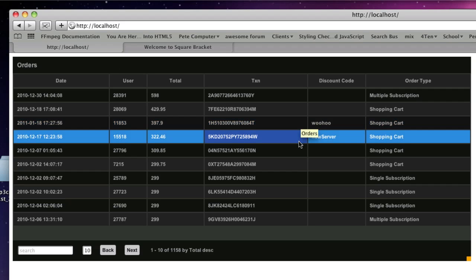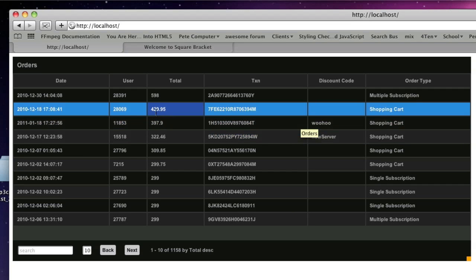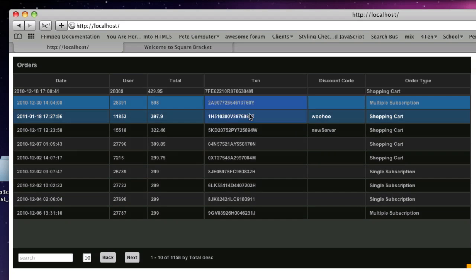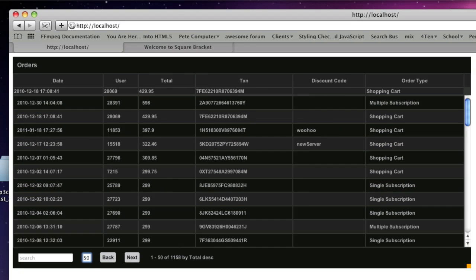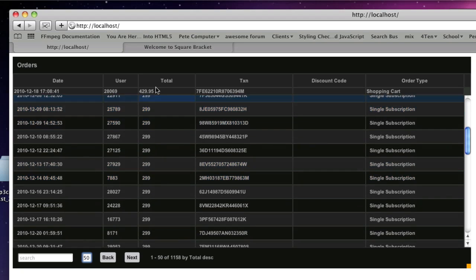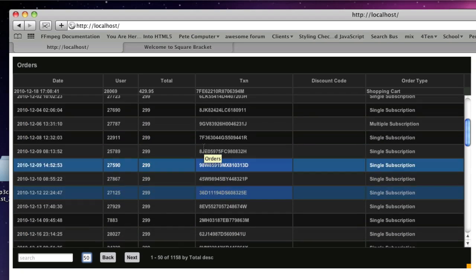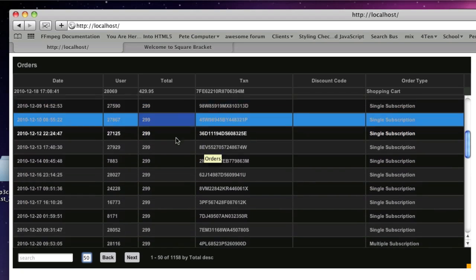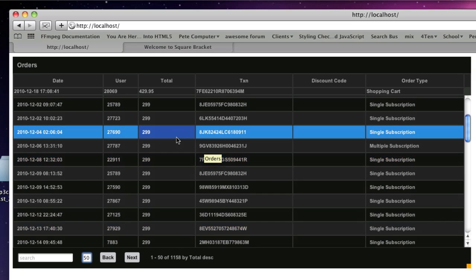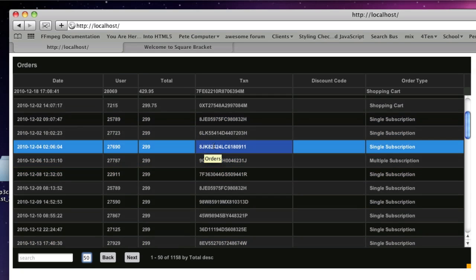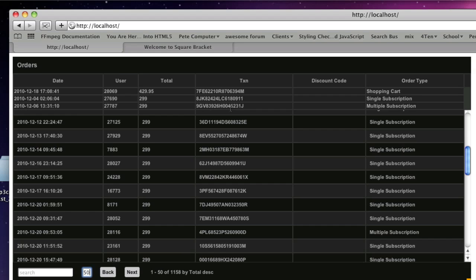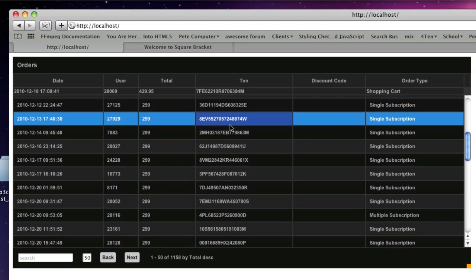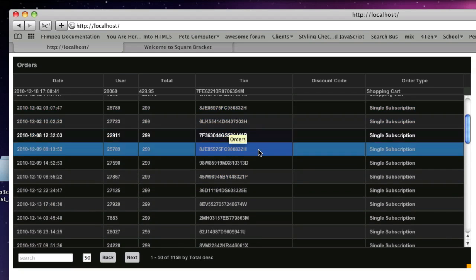Another thing you can do is freeze a row. Say I want to analyze this 429 entry — I can double-click it and it'll freeze up at the top. If I have 50 entries and scroll, you can see that entry is frozen at the top so I can compare it with anything else in the grid. I can double-click as many as I want to freeze them all, and double-click them again to send them back down.